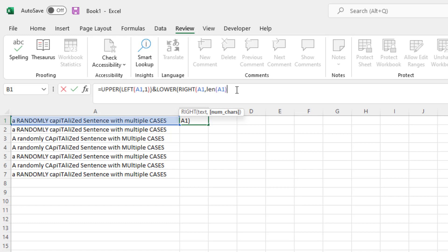But we don't want the entire sentence. We only want everything except the first character or the first letter. So in this case, we're going to add a minus 1 to this formula. And this will give us all of the characters in the string except for the first one.